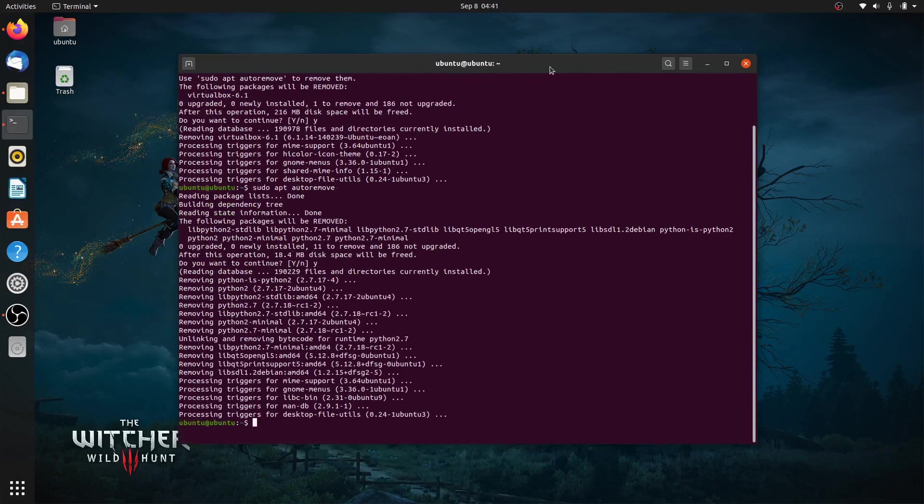That's it! You can now delete the VirtualBox VM folder in your home. This can free up space on your drive, since this folder is used to store the virtual devices.